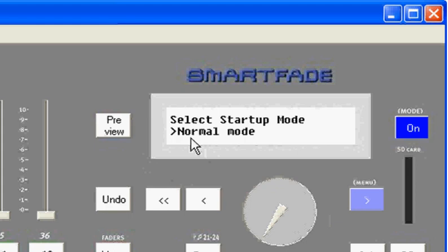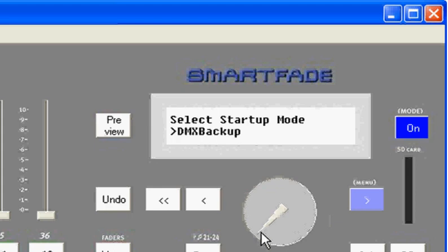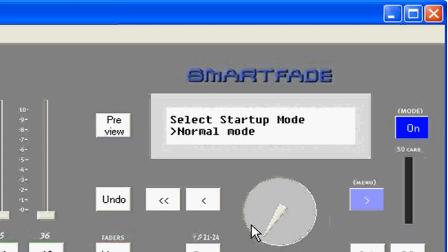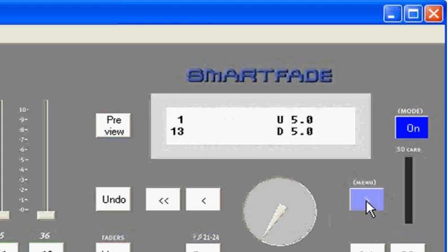Now the SmartFade runs in any one of three modes. You'll notice that normal mode is the option set here, and I can use the encoder wheel right here to move to different modes, for instance, DMX Backup Mode or Two Scene Mode. Those are the three available. So basically, you select the mode that you wish to start up in. I'll start it in normal mode, and then I'll use the menu or enter key to enter that mode. We're now up and ready for action.